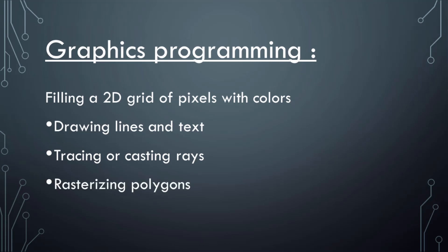You can rasterize polygons, which is a much more complicated topic. Usually you project 3D polygons, usually triangles, onto a two-dimensional projection plane, and then you rasterize those in two dimensions.